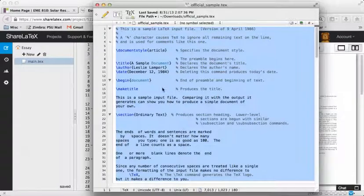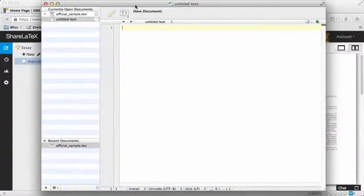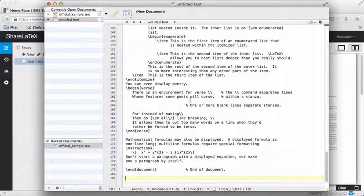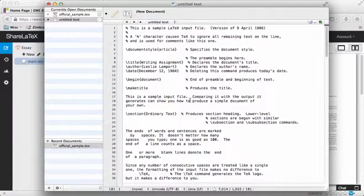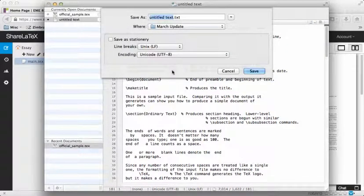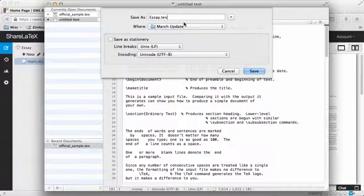Then I can open up a blank file inside of something like TextWrangler — inside of a text editor, not Microsoft Word. I paste it, and I can go Save As. I'm going to save it as Essay, and not as TXT.